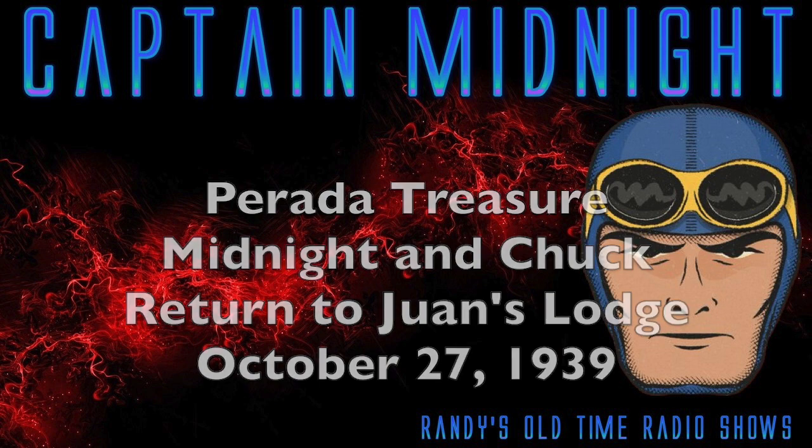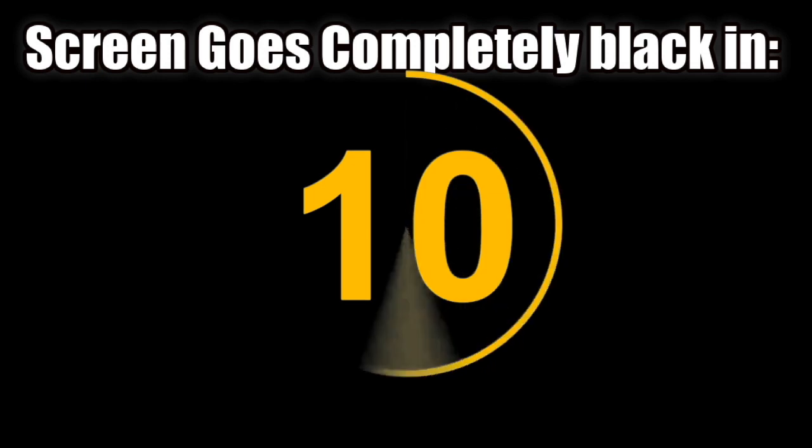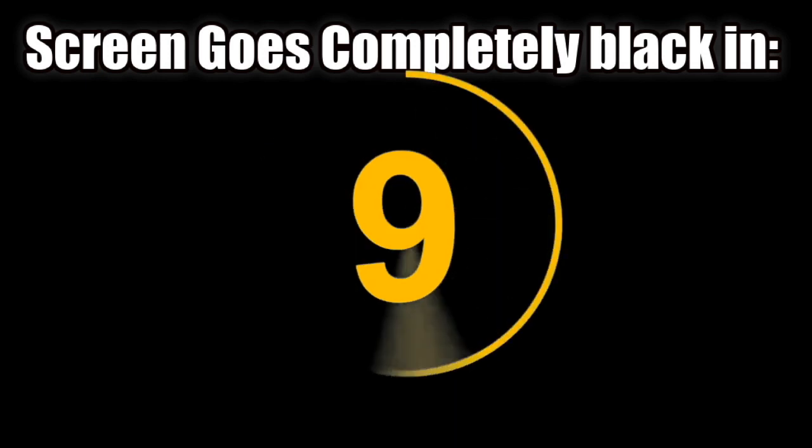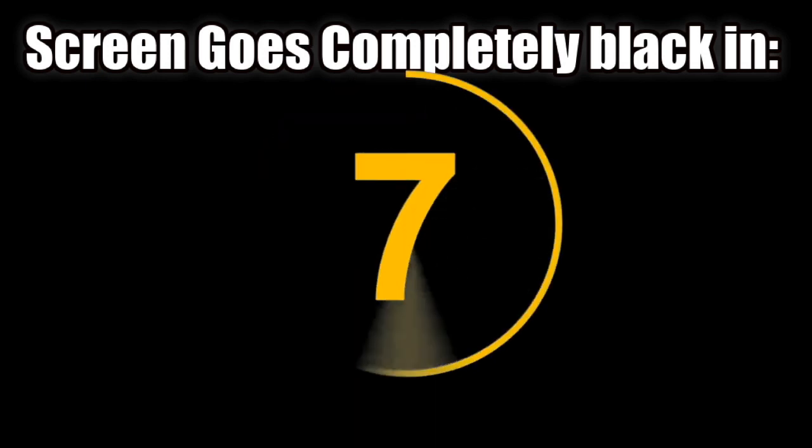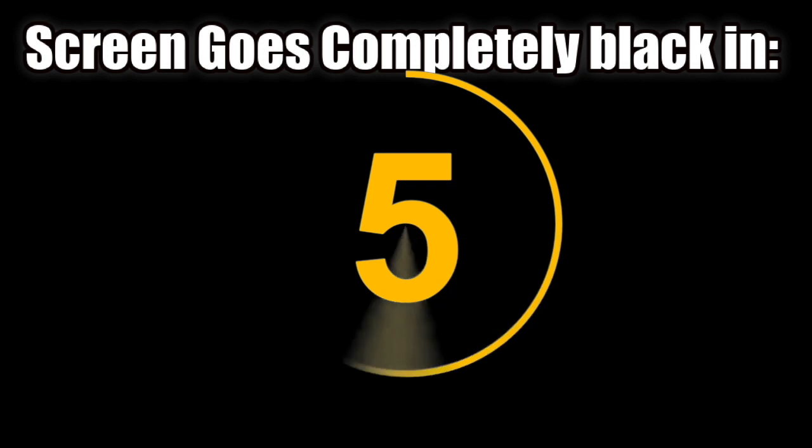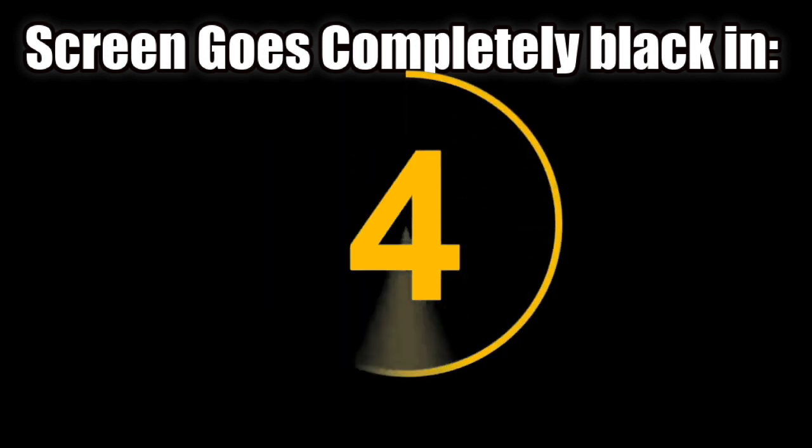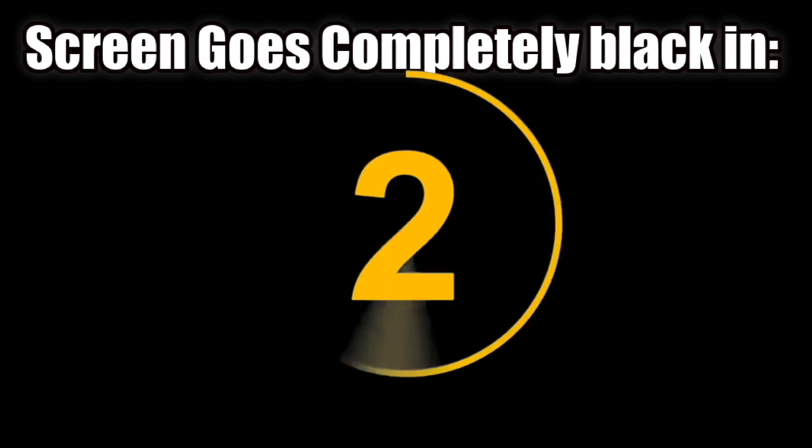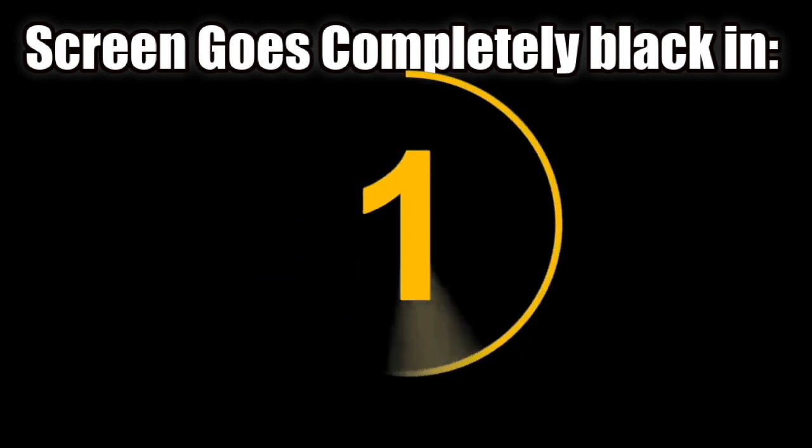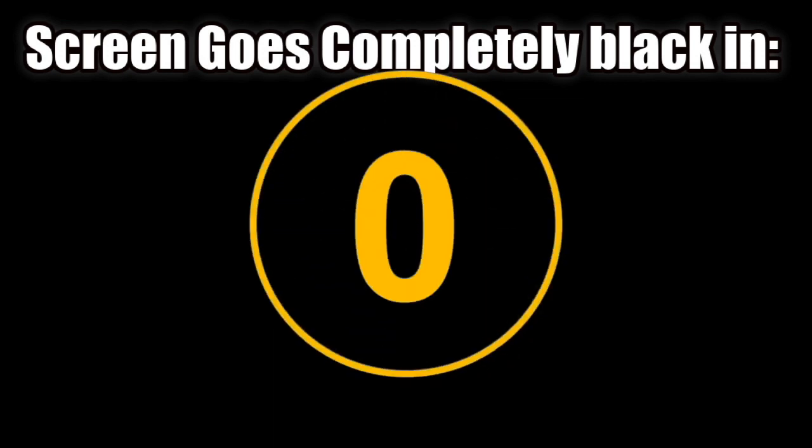The Skelly Oil Company presents Captain Midnight, brought to you every day, Monday through Friday, at this same time, by the Skelly Oil Company, Skelly Jobbers and Dealers.